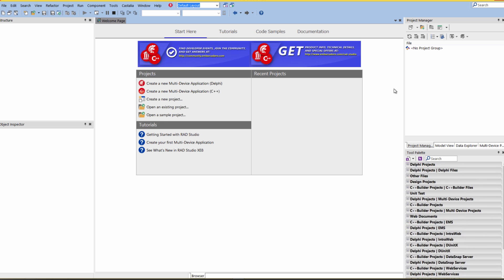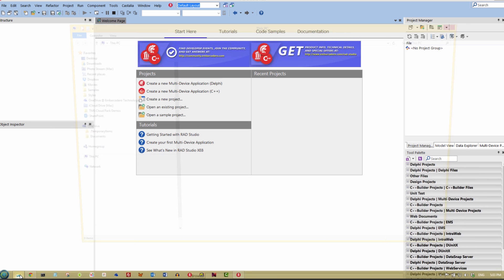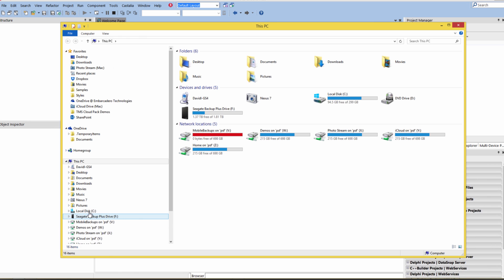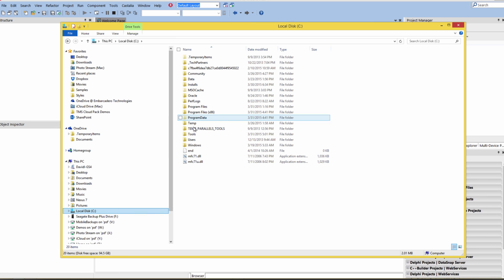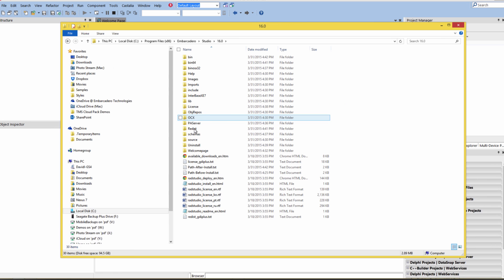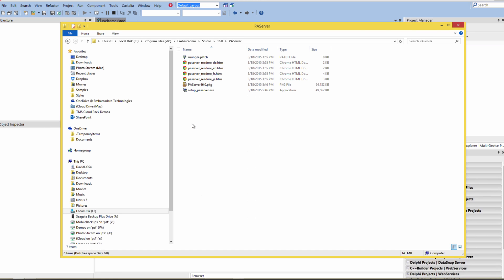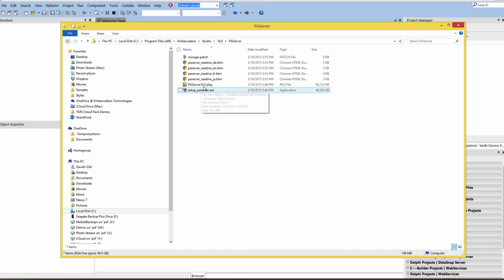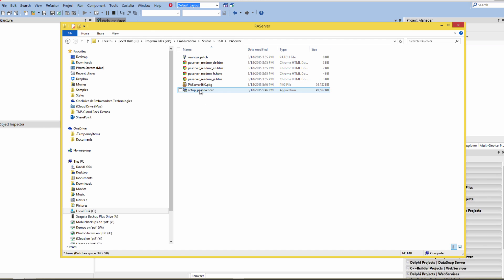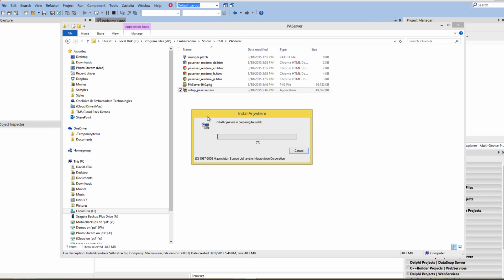We use the Platform Assistant Server or PA Server for that. In the install folder for XE8, there's a PA Server folder. In the PA Server folder, there's our Windows install for the Platform Assistant Server. There's also the Macintosh version of the PA Server install. We'll get to that in the video for configuring your IDE for Macintosh OS X and iOS development. Let's go and install the PA Server.